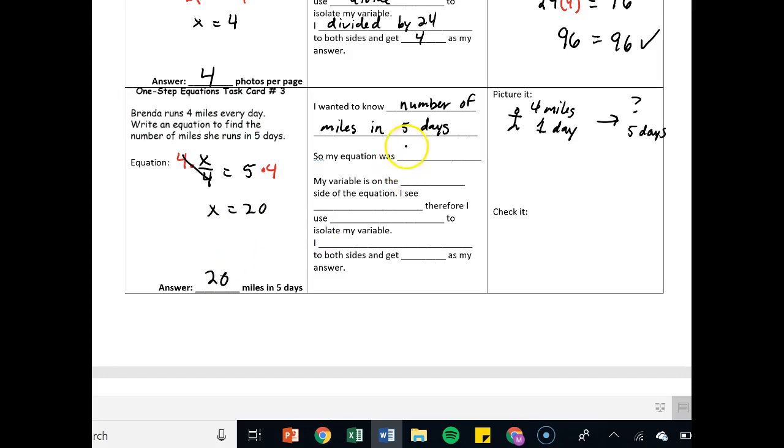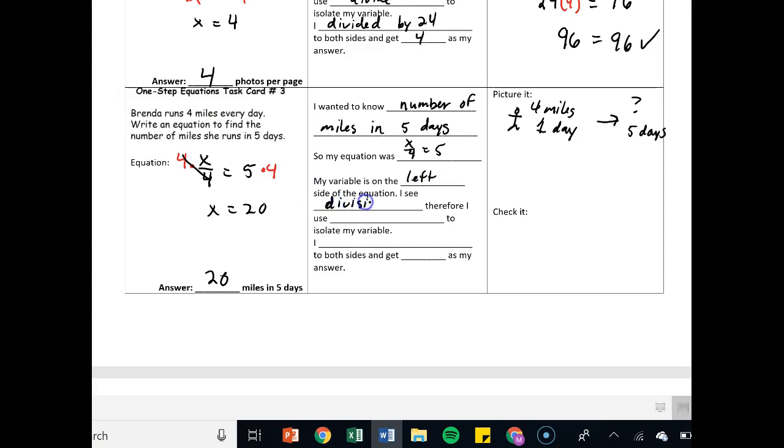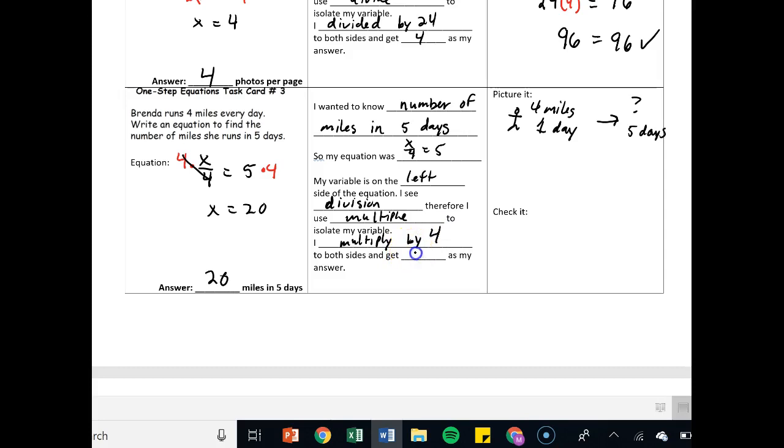My equation was x over four equals five. My variable is on the left. I see division, therefore I multiply, and I multiply both sides by four, and I get my answer of 20.